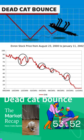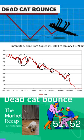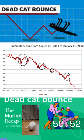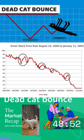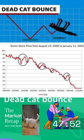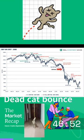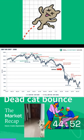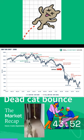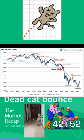A dead cat bounce is a term used in finance to describe a temporary and brief recovery of a declining stock price. It is based on the idea that even a dead cat will bounce if it falls from a great height. In other words, a dead cat bounce is a false signal that the downtrend is over and the stock price is ready to rebound.